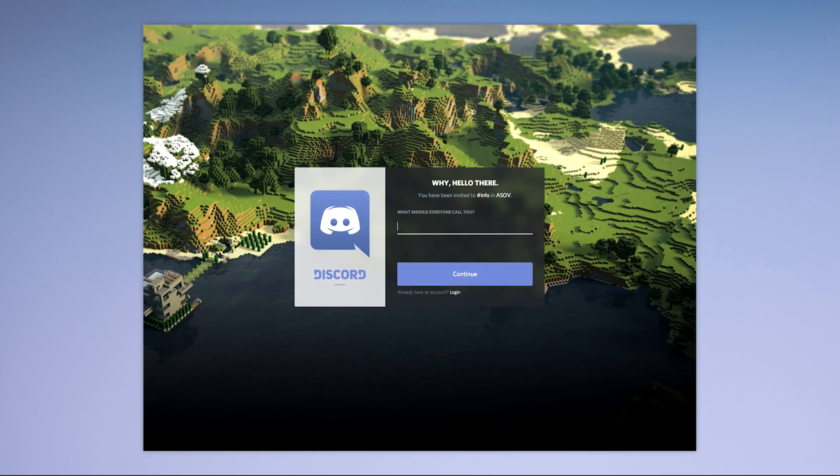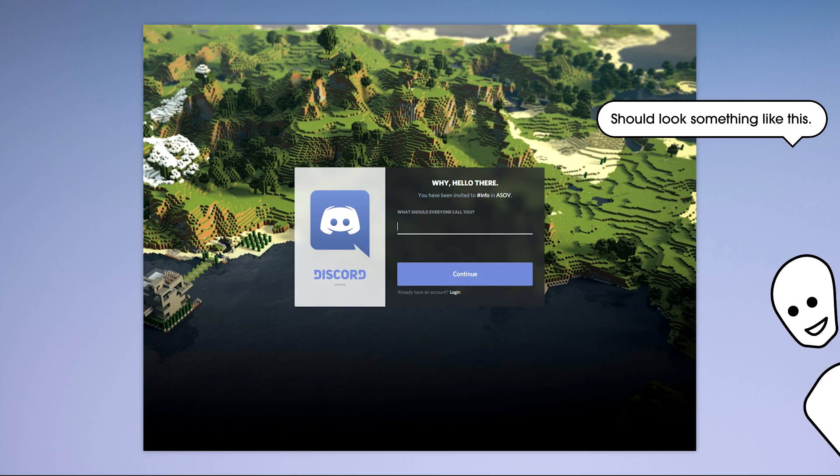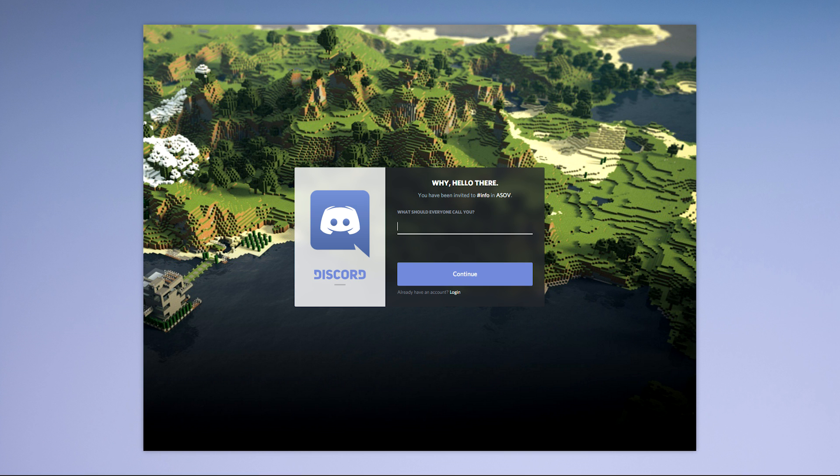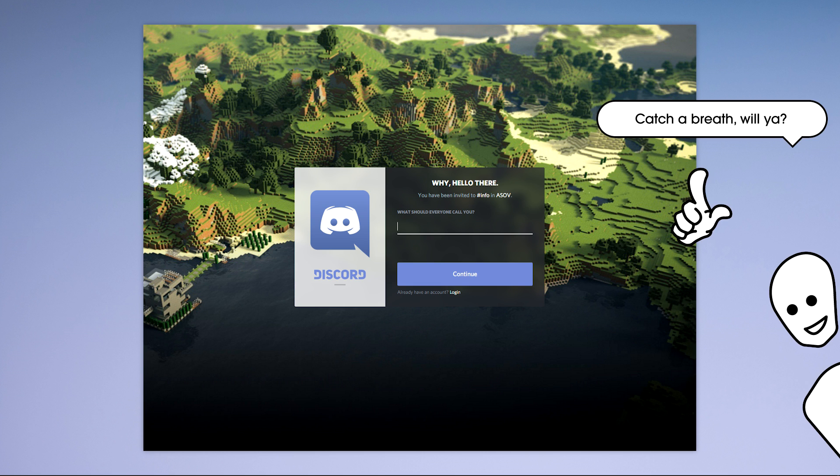To join a server you need to be sent an invite link or find one on a website. Quite a few gaming communities and streamers have started using Discord for this.